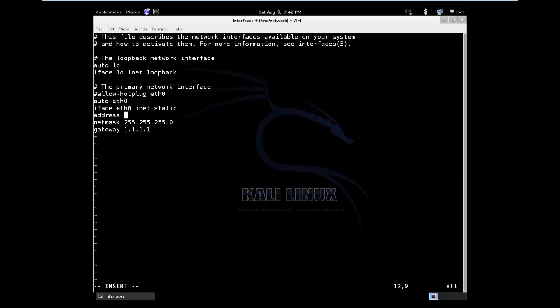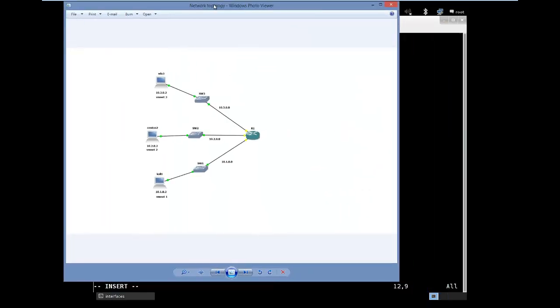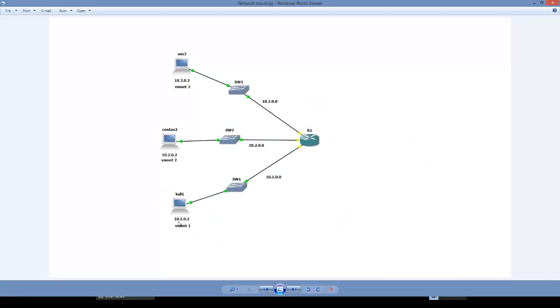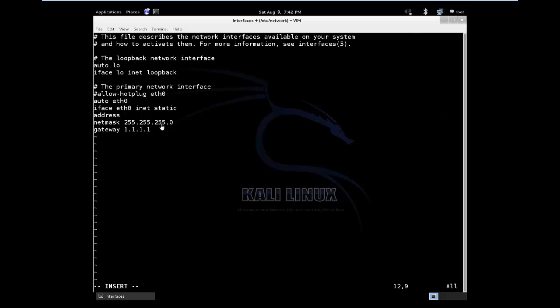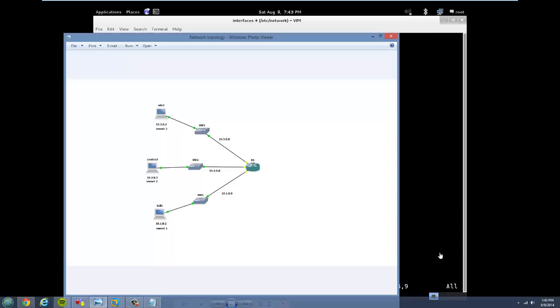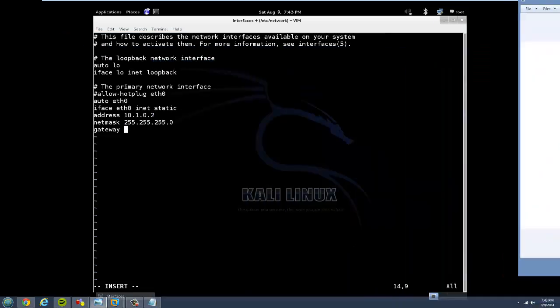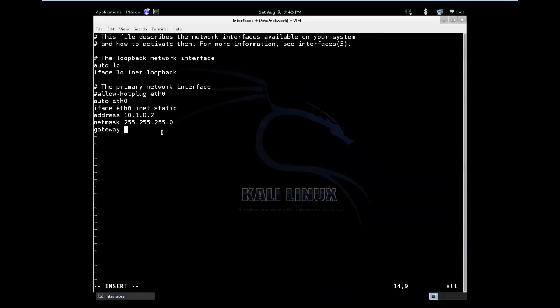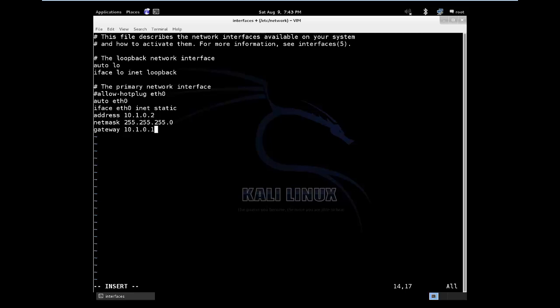But basically to do it, you just need to edit the addresses. The IP address we will give this will be, let me bring the topology so I can see it. So our Kali Linux is 10.1.0.2. So the address is 10.1.0.2 and the netmask status stays the same. We are using the slash 24. Now for the default gateway, the default gateway which we will use for our router, it's going to be this interface right here. So it's going to be 10.1.0.1.